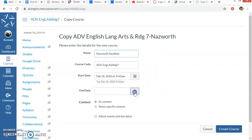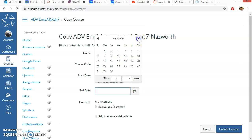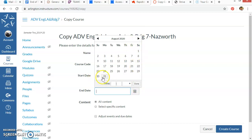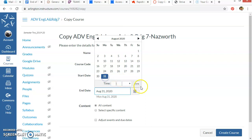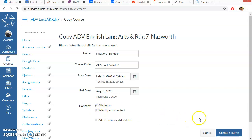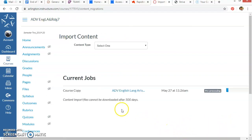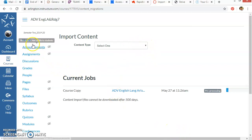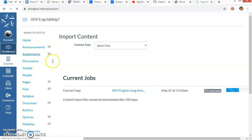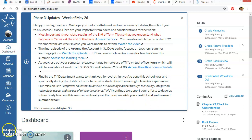And then you would set your end dates. I'm going to set my end date at the end of August, just so that I have all summer to play around in it. I can choose specific content if I don't want to do all of it, but I would just keep it all. And then I'm just going to create course. And it'll take a little while to do that, but eventually it's going to show up on your dashboard. So if you have any other questions, please let me know. I'd be happy to help.